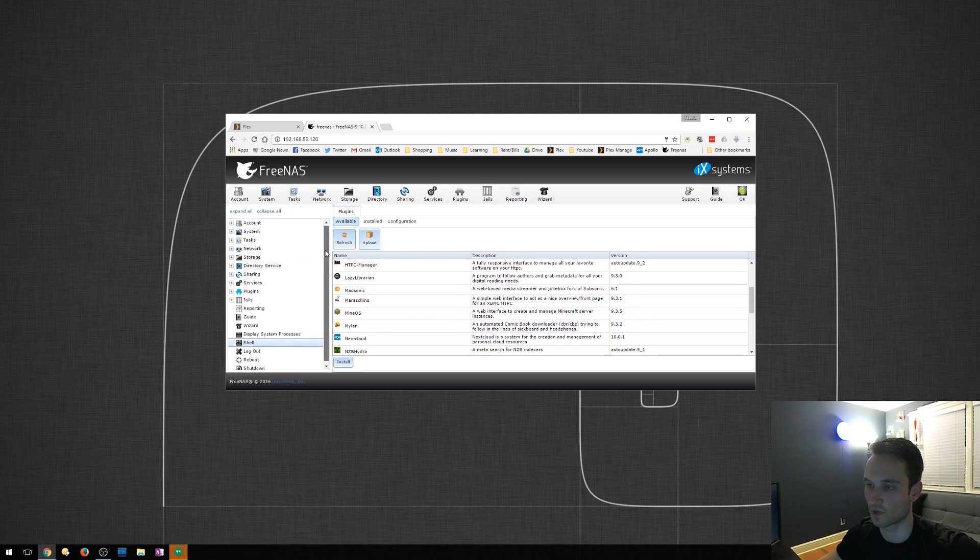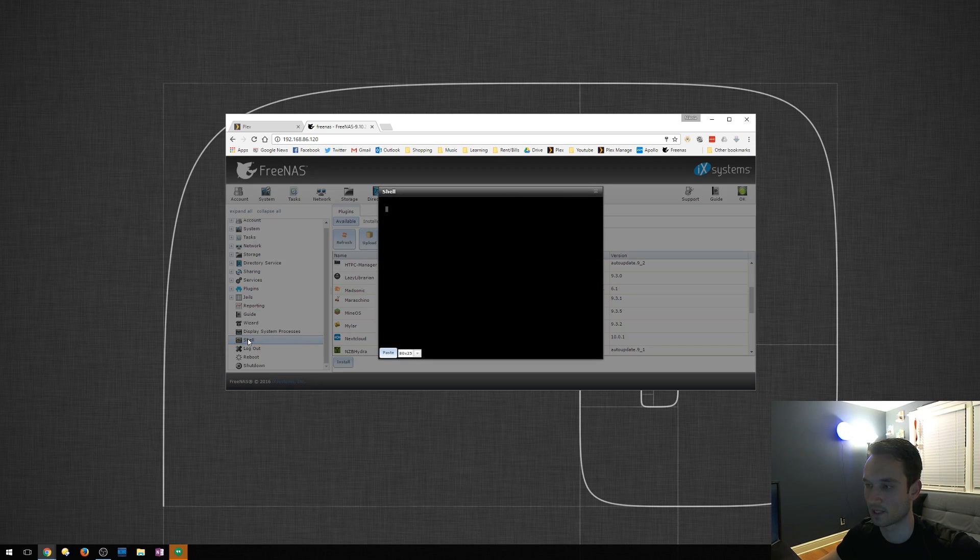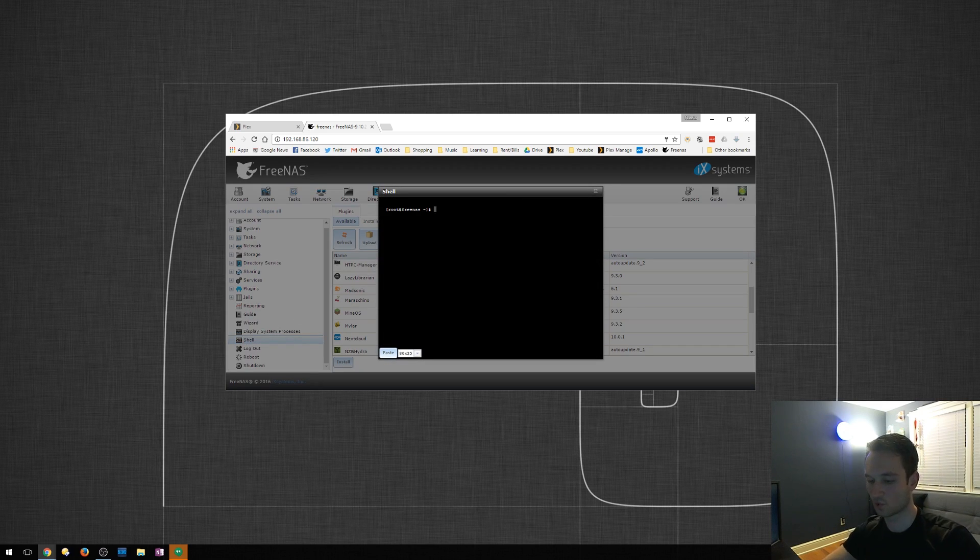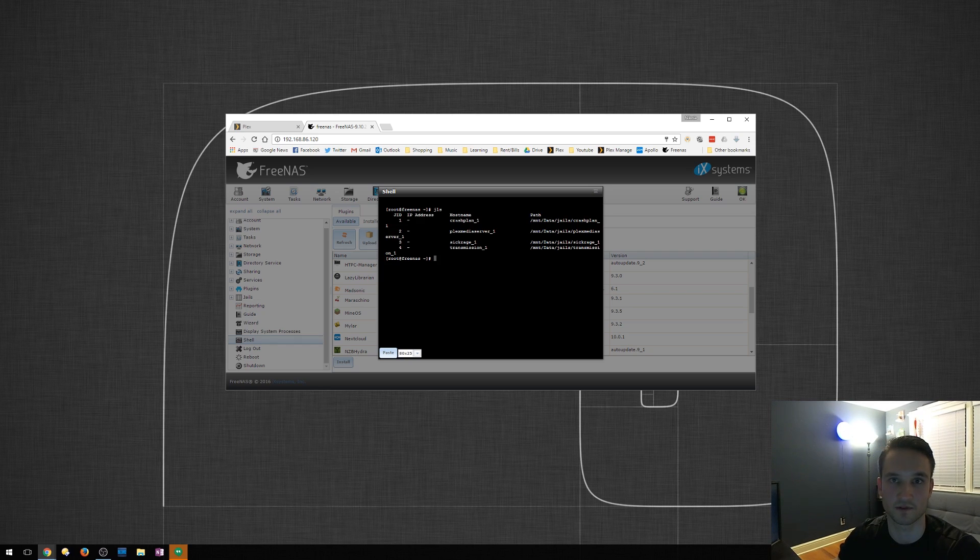So on the left here, what you want to do is scroll down, click the shell, and it's going to load up for you. Once it does that, you want to type in JLS and that's going to come up with the jails that you've created.